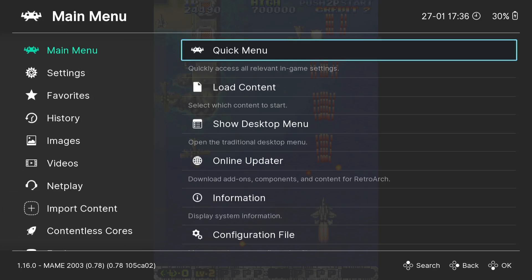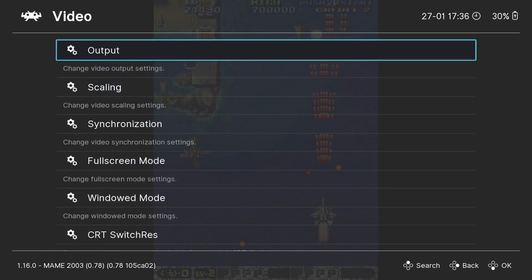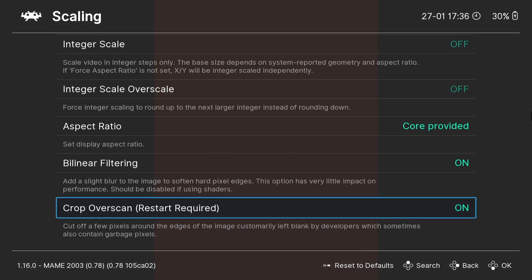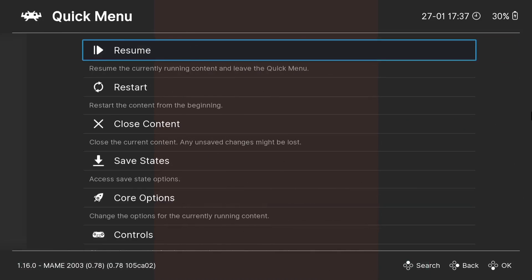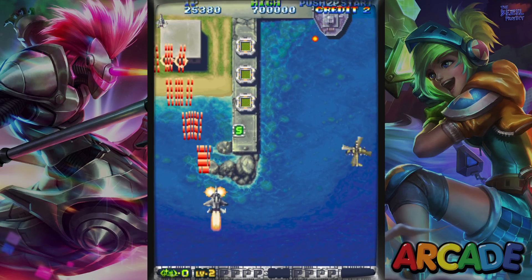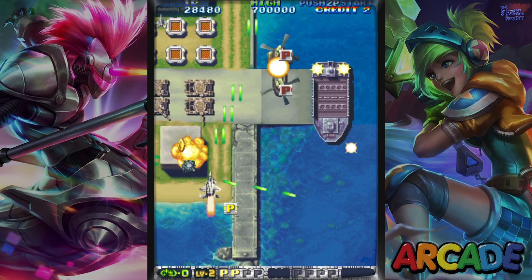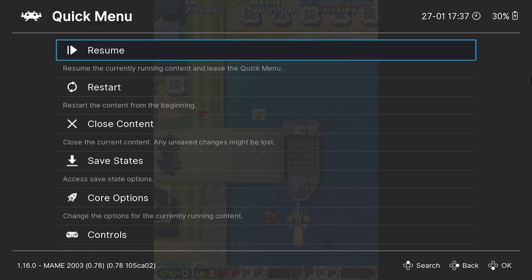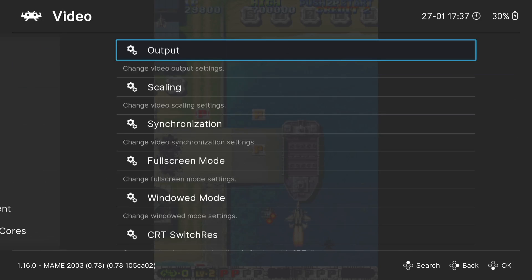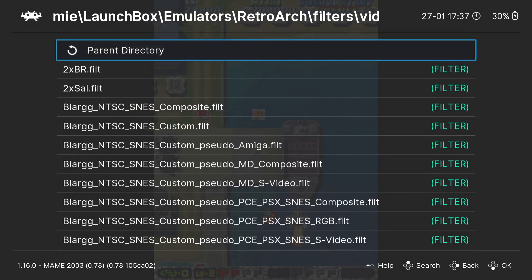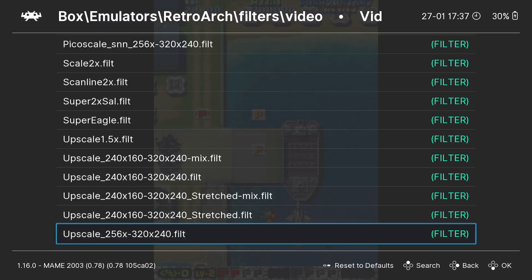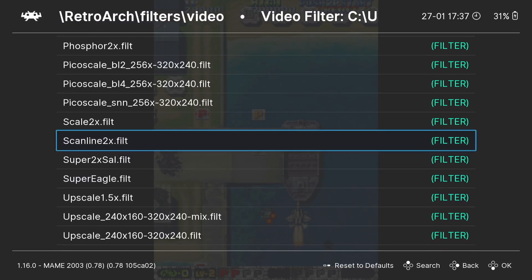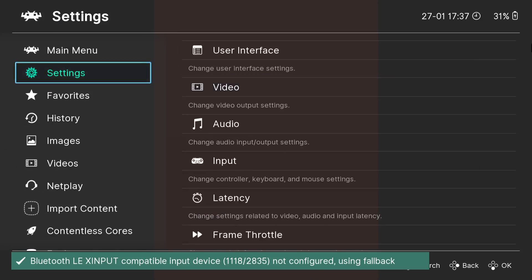Other things we can do at Quick Menu then is go to Settings, Video, Scaling. We can turn Bilinear Filter on, which just as it says adds a slight blur to the game so it's not so pixelated. Also if we go to Settings and Video, Video Filter, we can then add filters to this to give it a bit more arcade feel to it. I'm going to enable Scanline 2X .filt. Go back into the game.